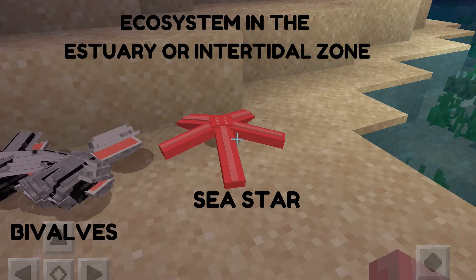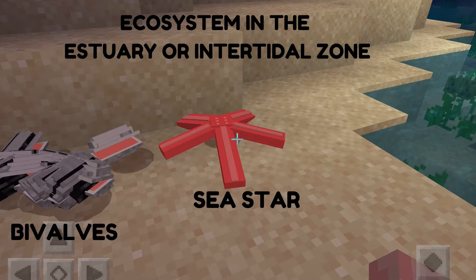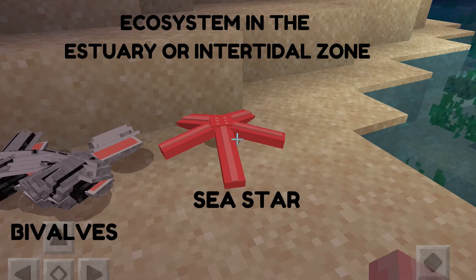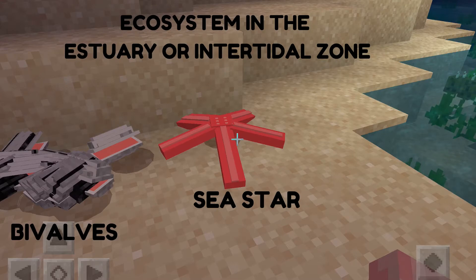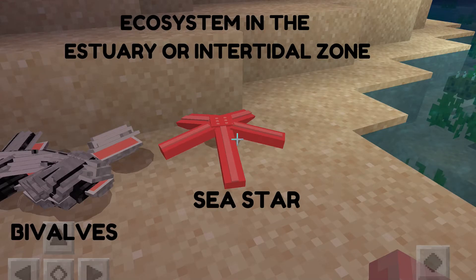What are the ways some starfish adapt into their environment? They also have the ability to regenerate and regrow their limbs and lost body parts.